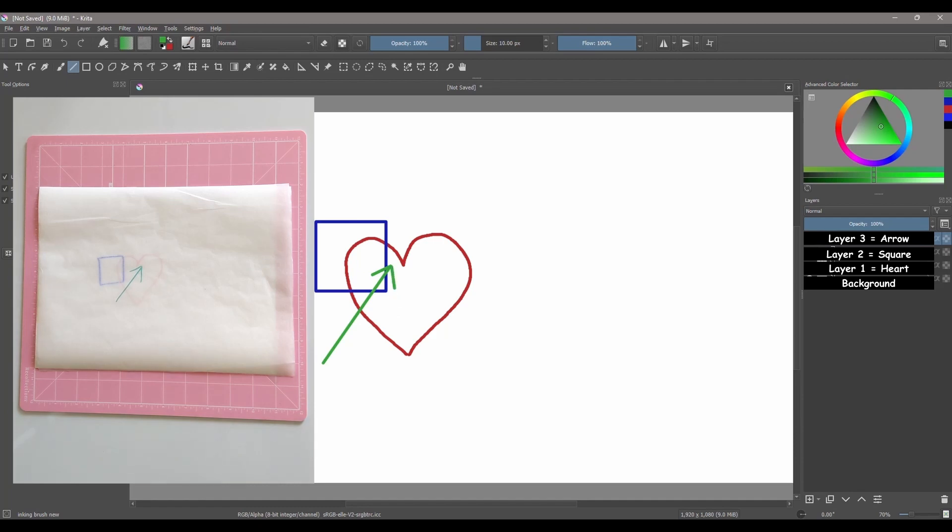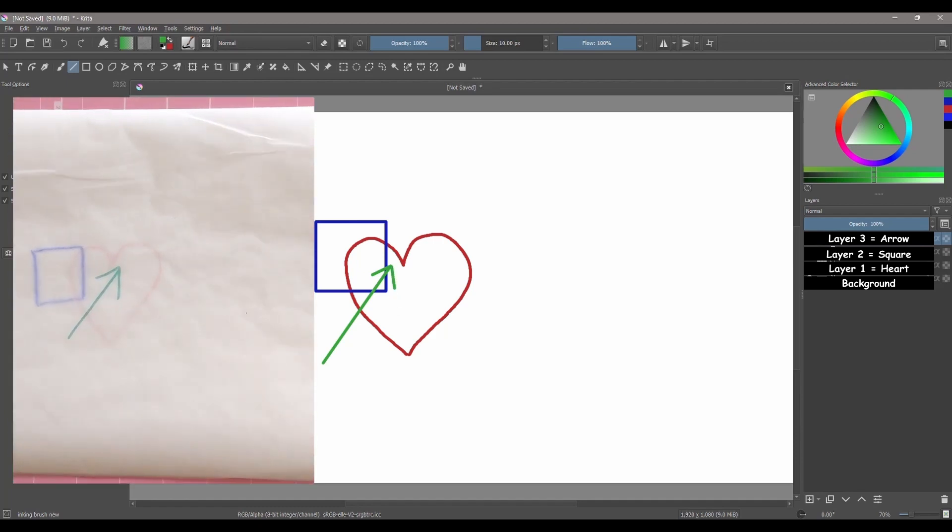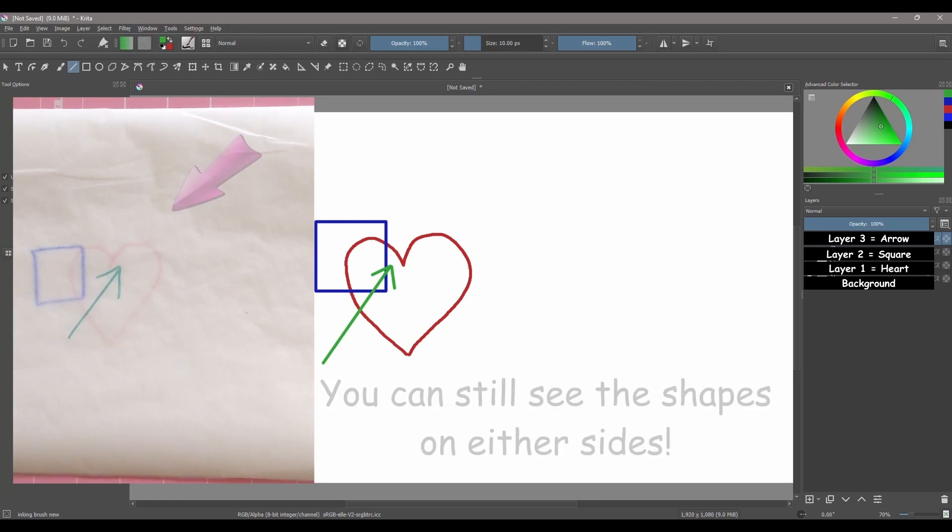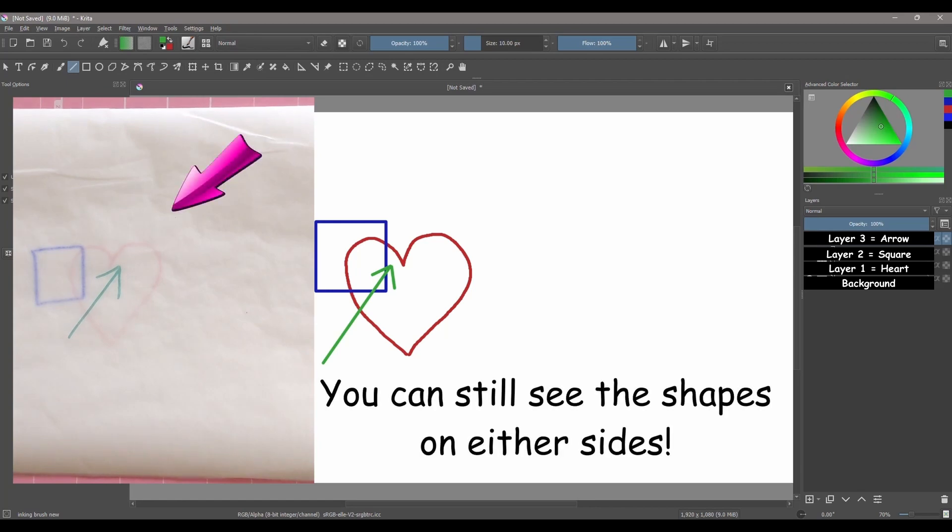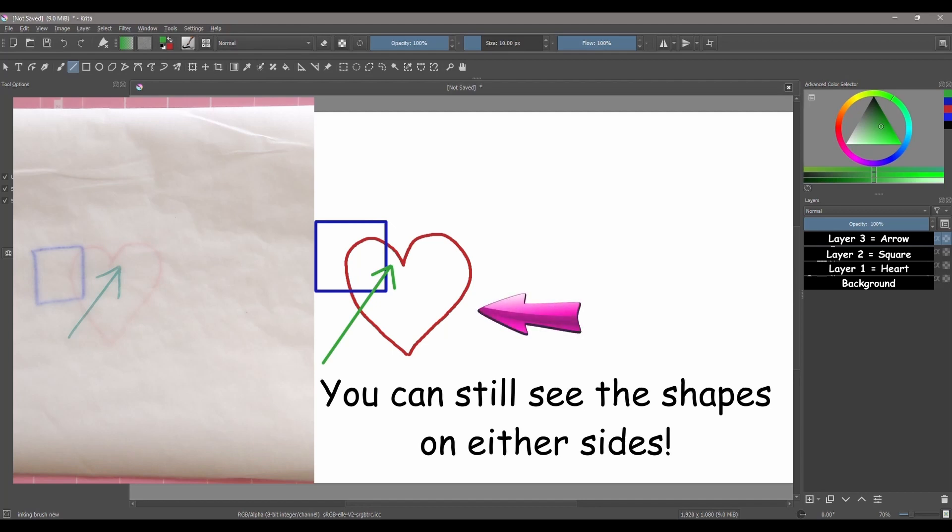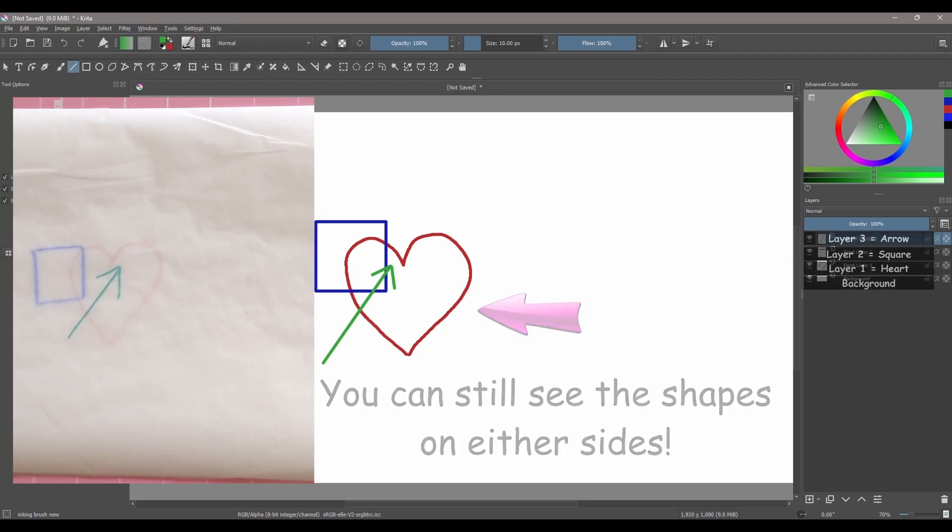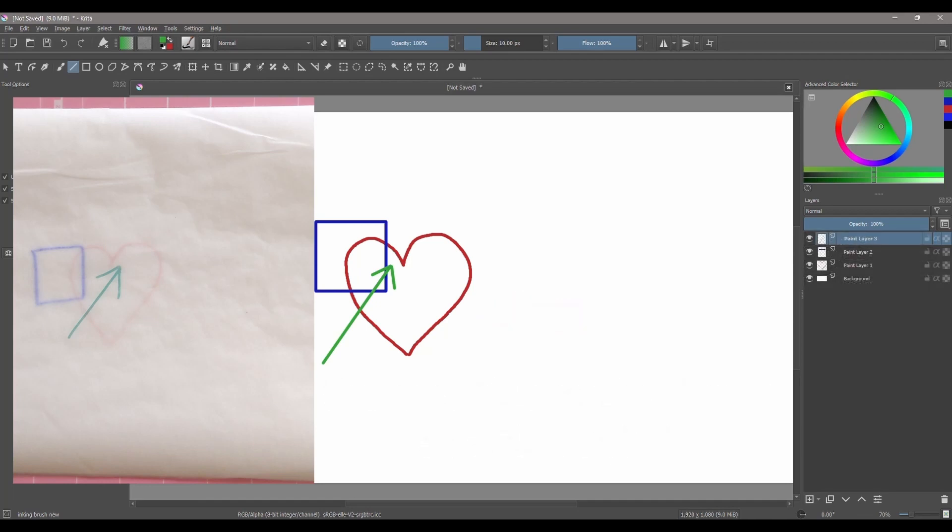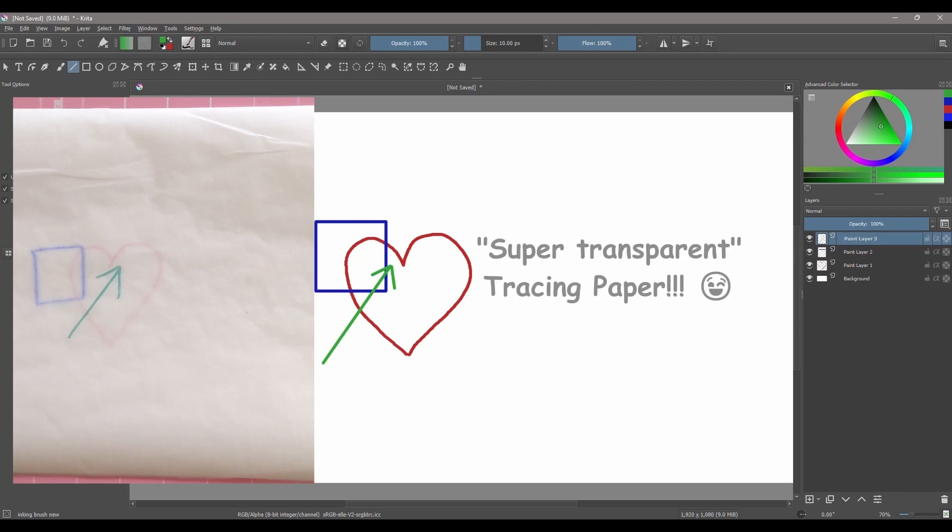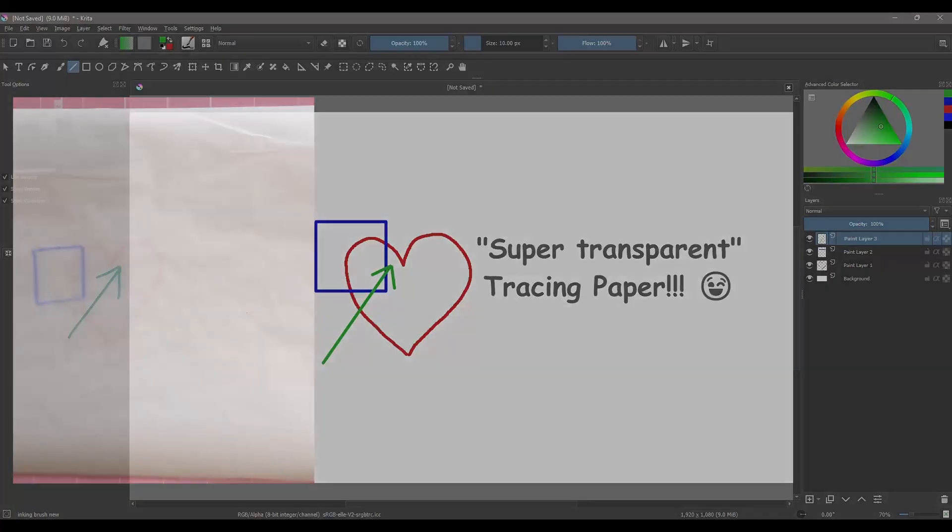Now take a good look. On the left side you can see the three shapes thanks to the semi-transparent quality of the tracing paper I used. And on the right side you can still see the three shapes thanks to the transparency of a digital layer. So in simple terms you could think of digital layers as if they were tracing paper.